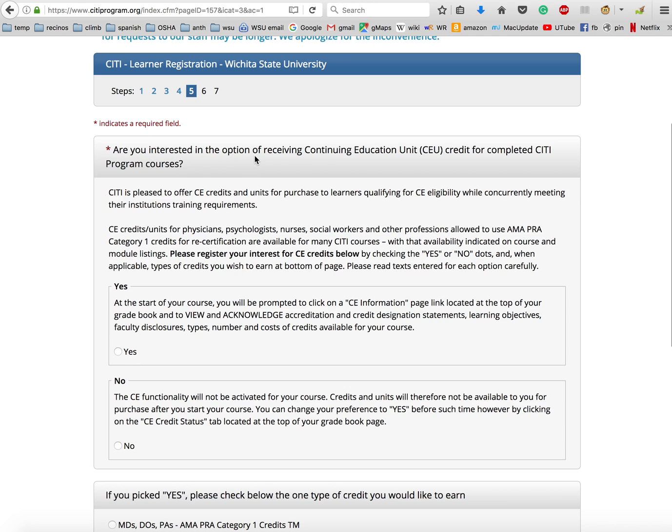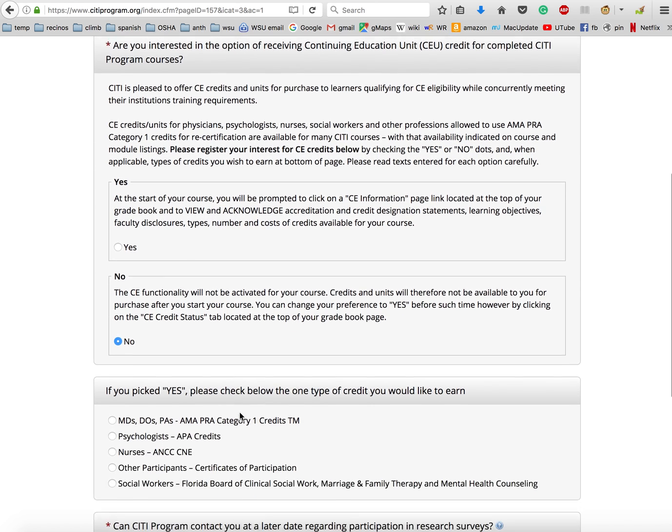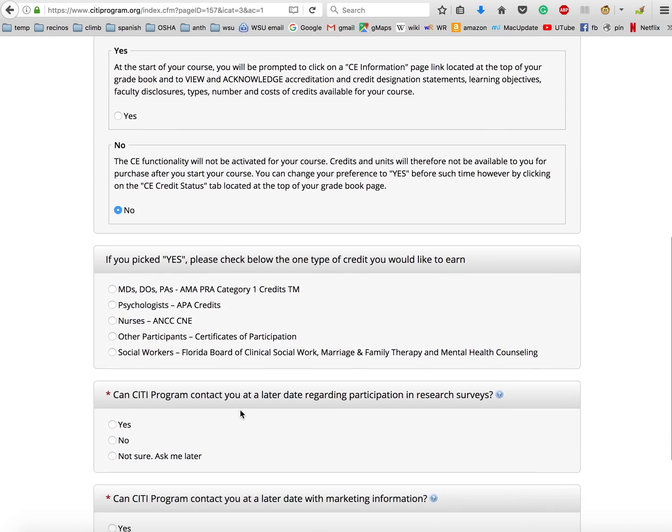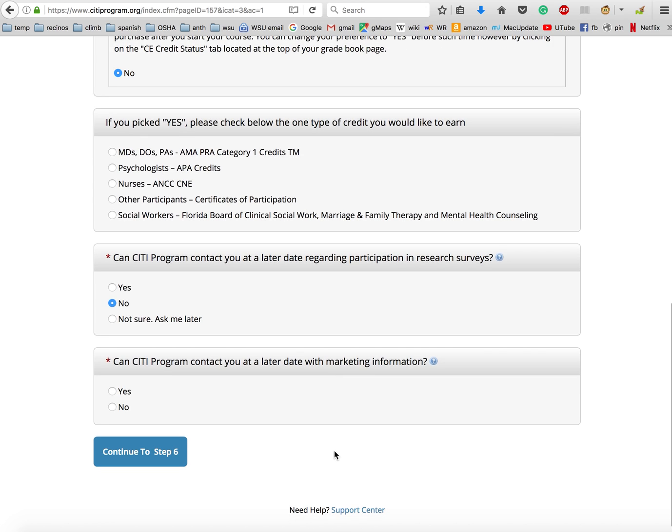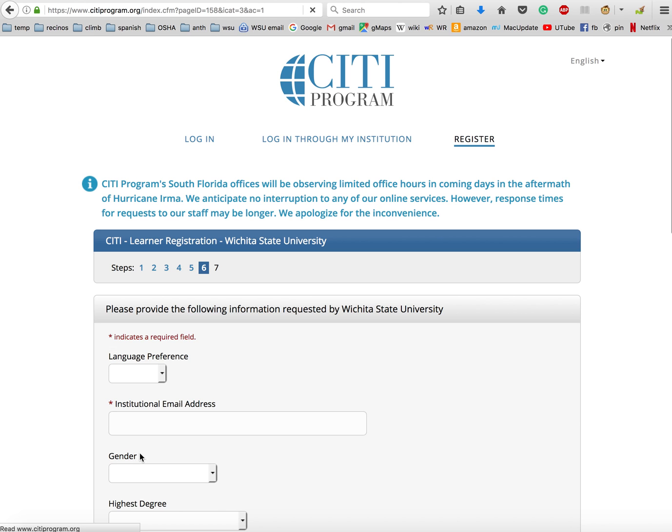Now it's asking if you're interested in the option of receiving continuing education units. No, you are not, because that is for physicians, psychologists, nurses, and social workers who need continuing education units. So you're going to click no and scroll down. Since you didn't select yet, you're just going to leave this section blank. Can CITI program contact you at a later date regarding participation in research surveys? That is totally up to you. Can CITI program contact you at a later date about marketing information? Again, up to you.